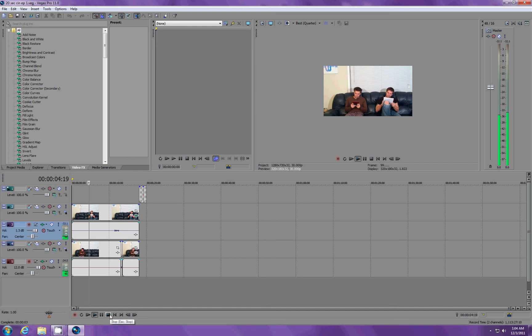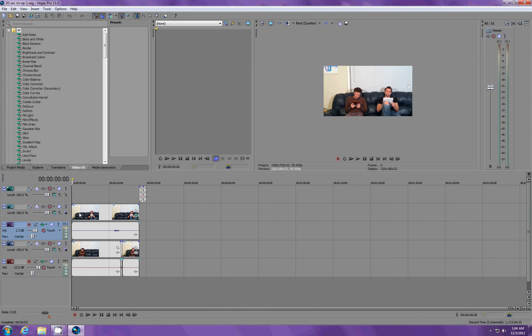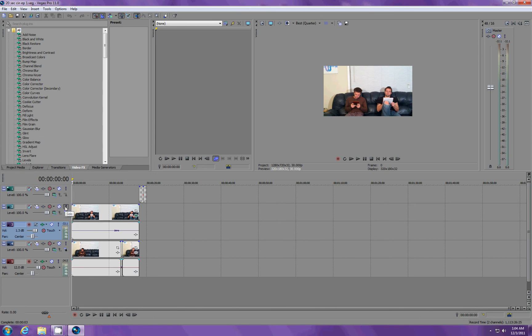There you go. It's lagging a little bit, but that's all right. So, basically, all we do is we have two layers, and if I solo this one right here, the top layer, you can see that it's just the right video.